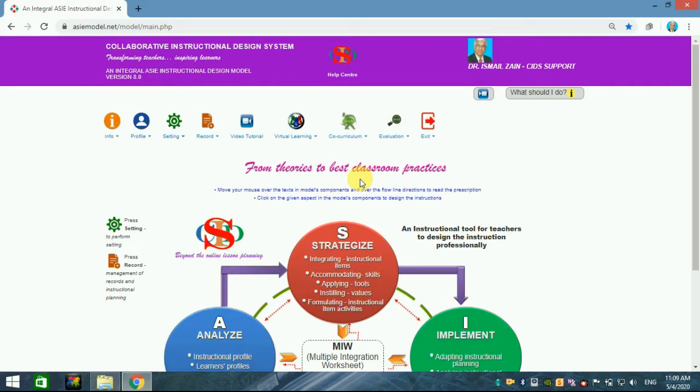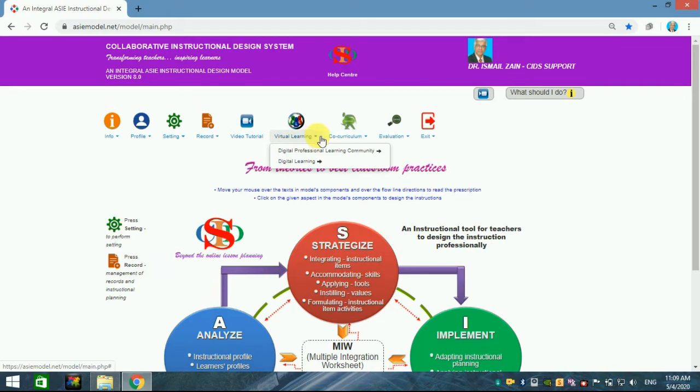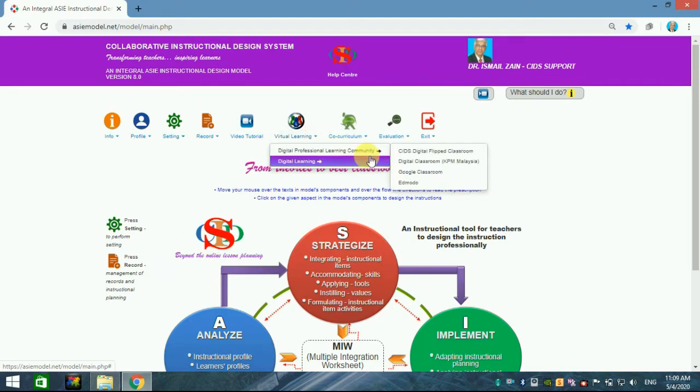First, you have to log in as usual until you arrive at this web page and you can see the icon here, virtual learning. You just click here and you go to PLC home page.